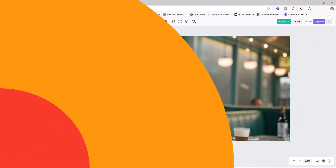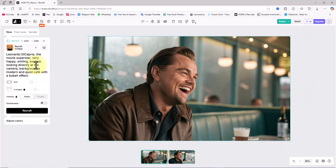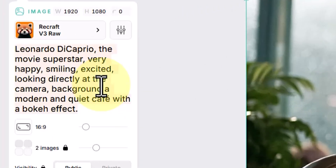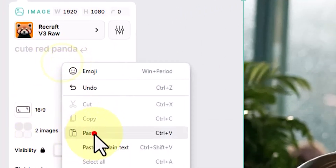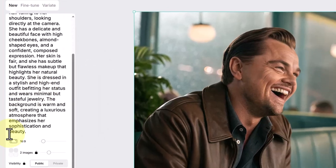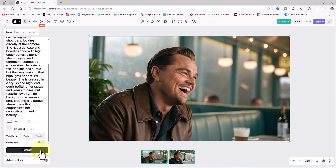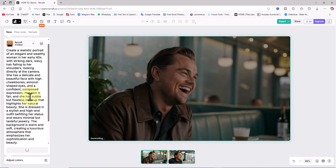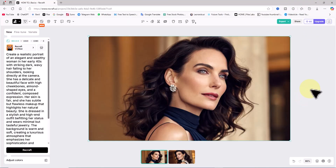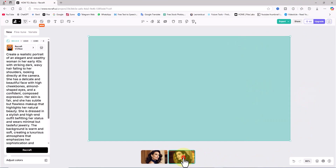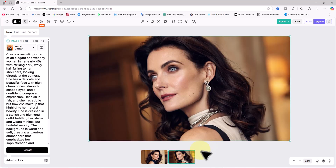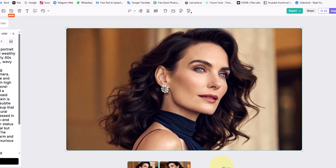For the third test, let's see how Recraft performs with images of ordinary people. I delete the DiCaprio prompt and paste the pre-written prompt into the text box, then click Recraft. After a few seconds the new images are ready. As you can see, the results for ordinary people are also excellent, with beautifully generated images.